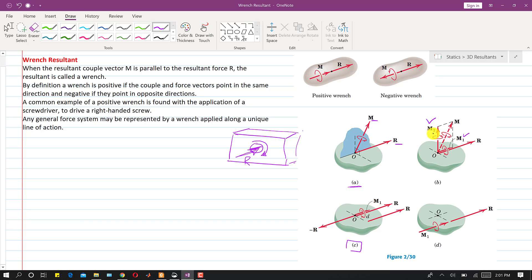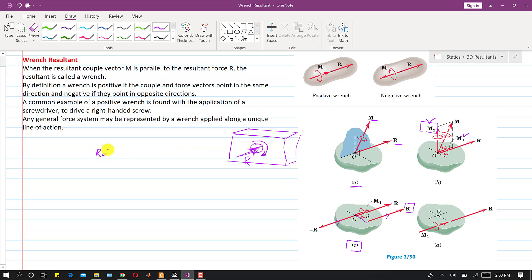In figure (c), if we want to convert M2 into coupled forces, we can replace M2 by two resultant vectors. One resultant is acting in the opposite direction to R, and there is another resultant at some perpendicular distance from point O. To find this perpendicular distance d, we use the equation: R × d = M2, so d = M2 / R.